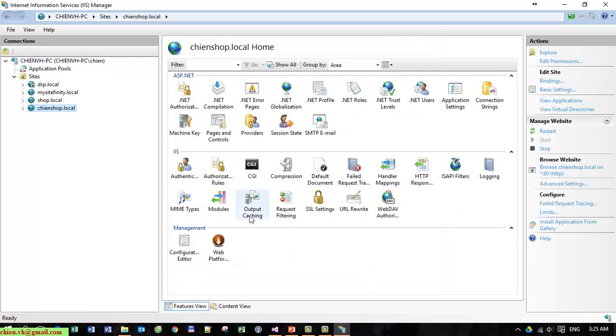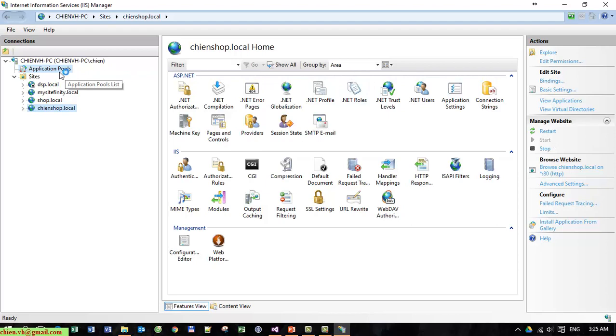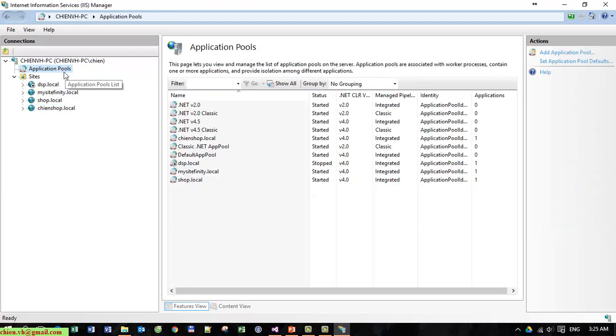After that, when the website is created, the IIS server will be started and the application pool also started as well.